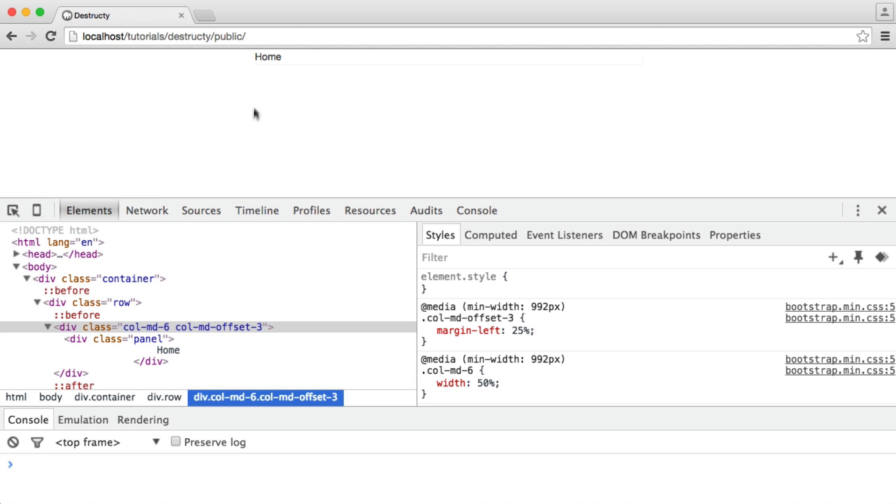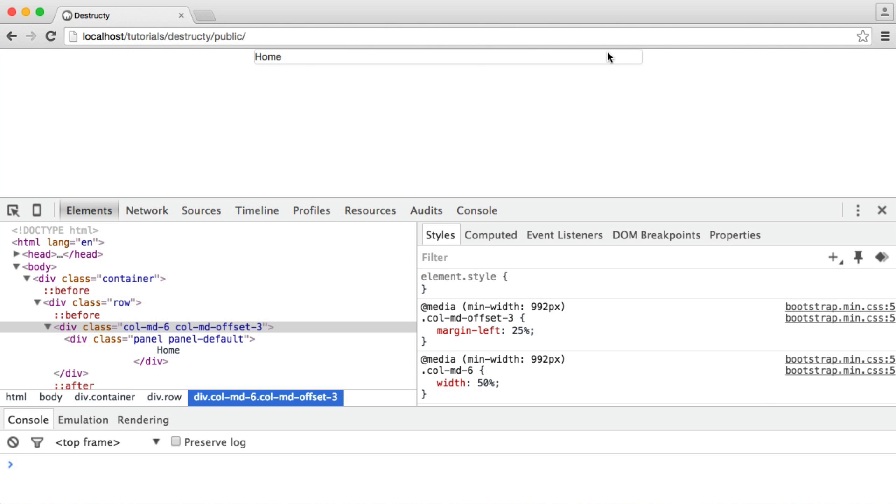So in here now we have this panel, and you can see it's just slightly darker background, a little bit of drop shadow and a border.